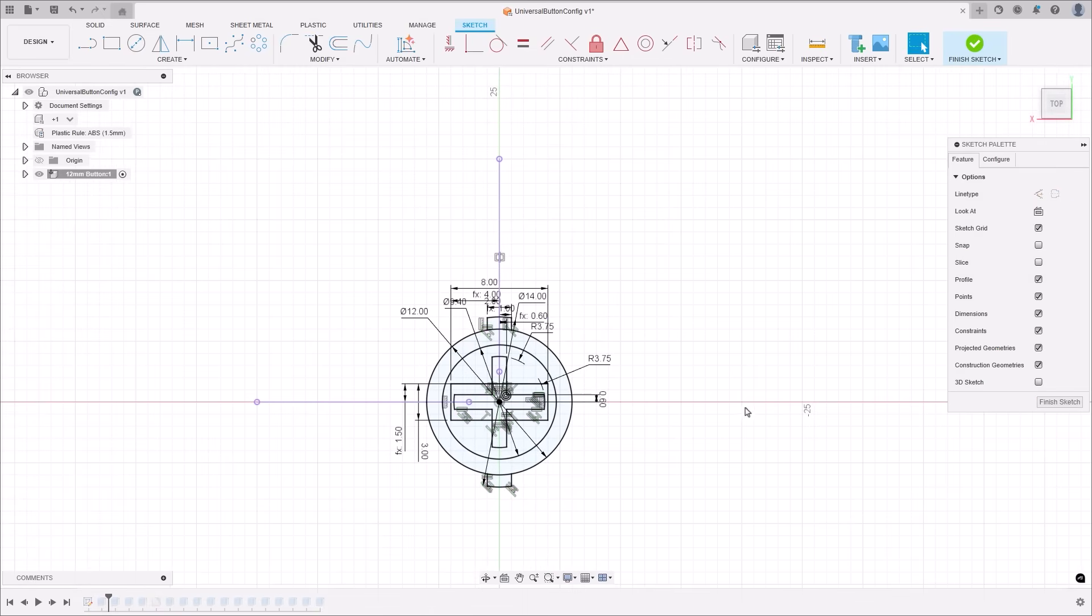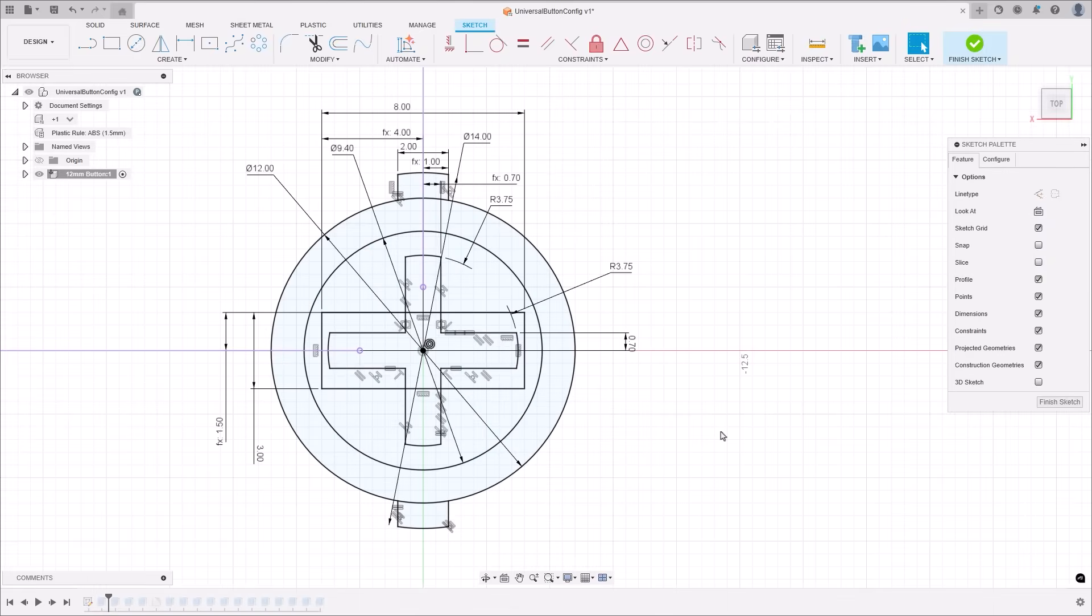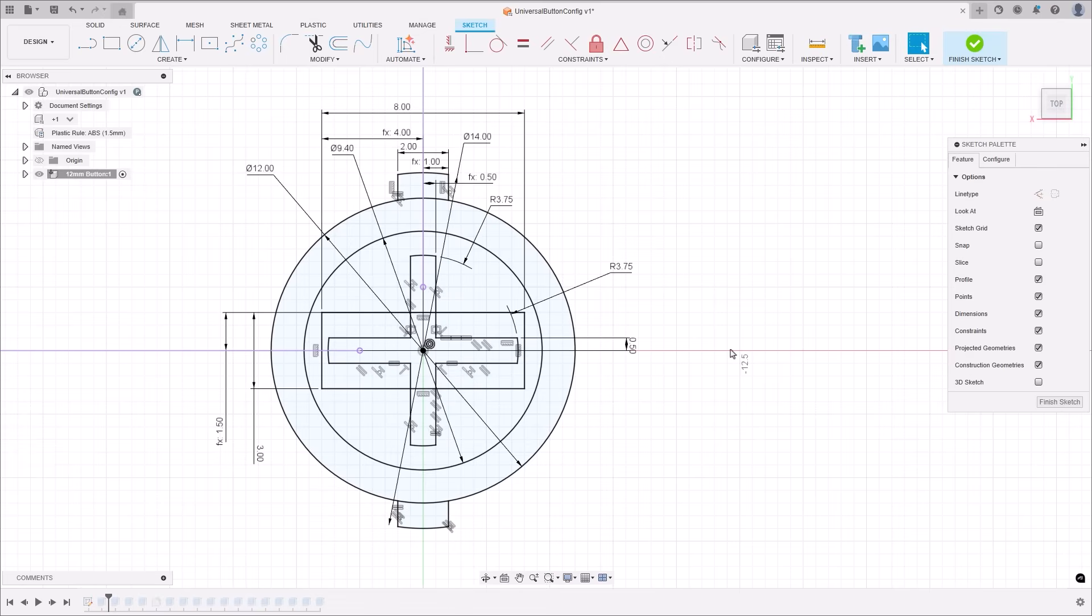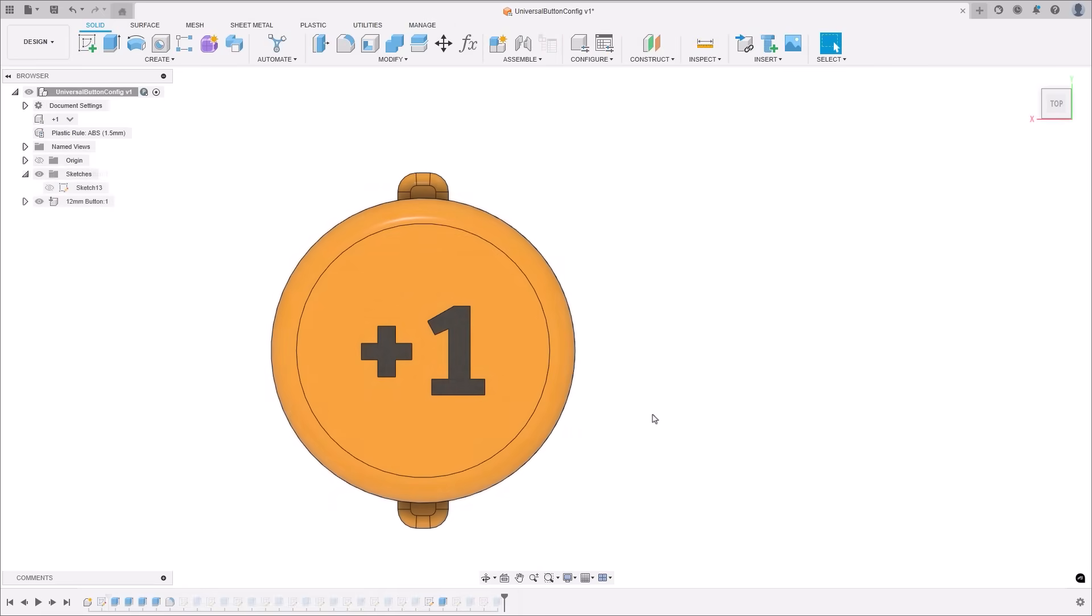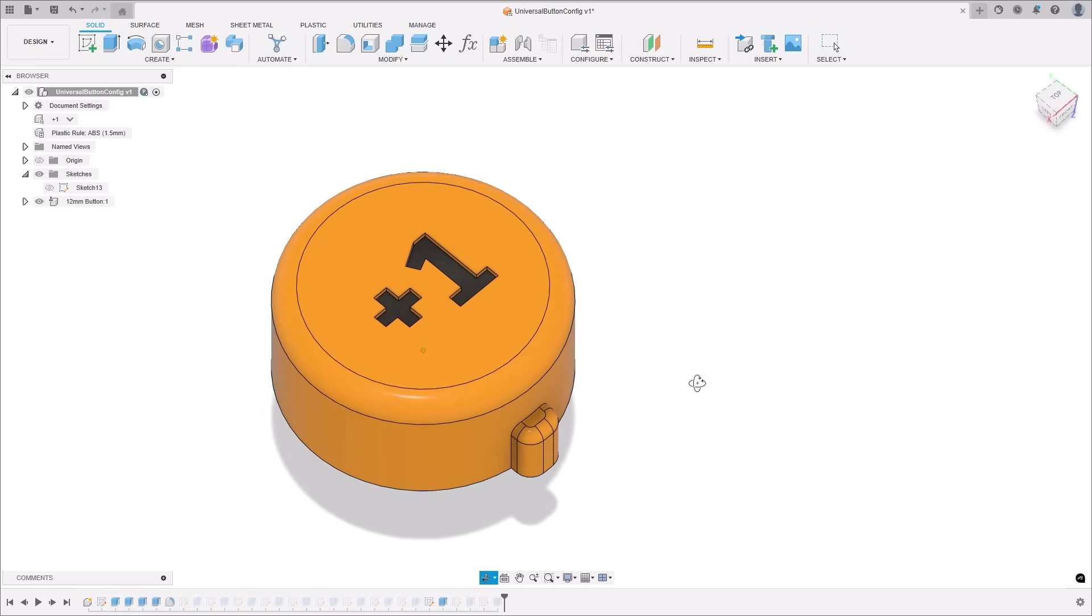Plus, once you accept the suggested outcomes, they're fully editable just like any other sketch geometry you create. And don't worry, if you need to undo the changes, Autoconstraint will stay in the undo stack, allowing you to remove constraints and dimensions as needed.